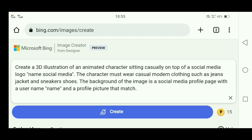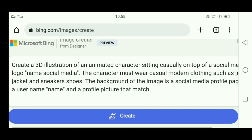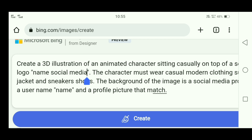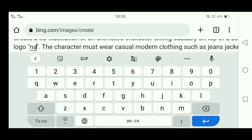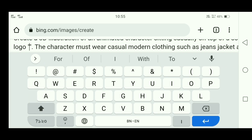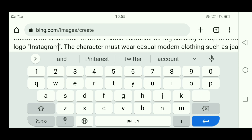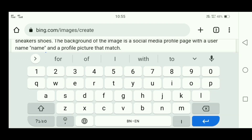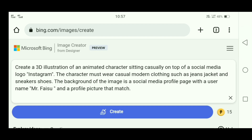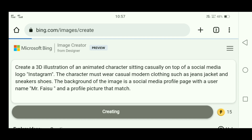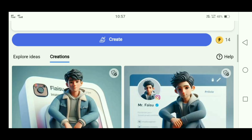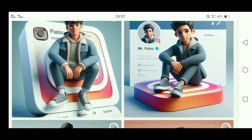Now you have to make some changes. For example, where you want to create a social media image, you will write the type of social media you want. I will write it here. Where you write your name, I will write the name of social media influencer Mr. Faisu. Click on this and you will have to wait a little. It will automatically create the image. Now you can see — this is created.